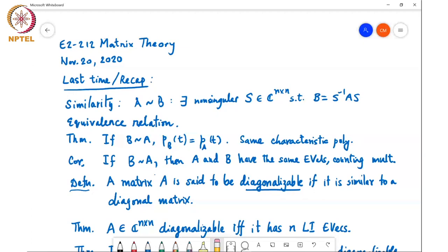Symmetric means if A is similar to B then B is similar to A, and transitive means that if C is similar to B and B is similar to A, then C is similar to A. We saw that similar matrices have the same characteristic polynomial.